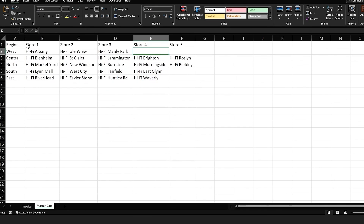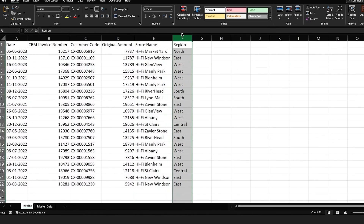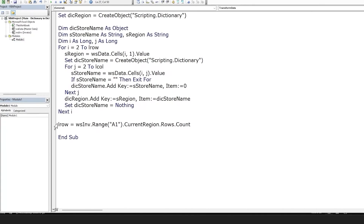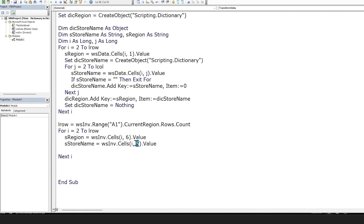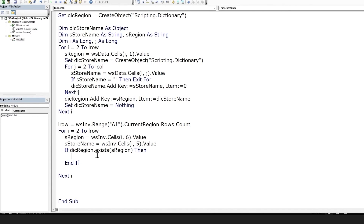Now we have populated the contents of the master data worksheet into our dictionary. Let's loop over the invoice worksheet and check whether the store name and region pair entered by a user is correct or not. We find the last row of the invoice worksheet and begin our for loop from the second row onwards. We grab the values from columns 6 and 5 into the region and store name variables. We first check whether the region from the invoice sheet exists within the dictionary created from the master data sheet. If the region key exists, we then initialize a dictionary object using the region dictionary item, grabbing it using the key as a parameter.